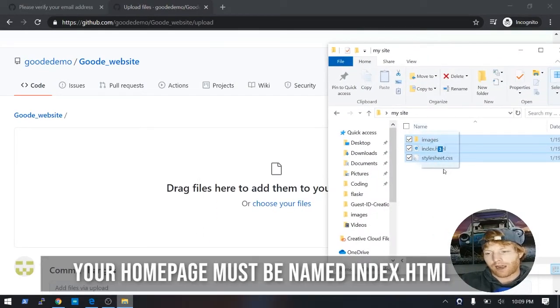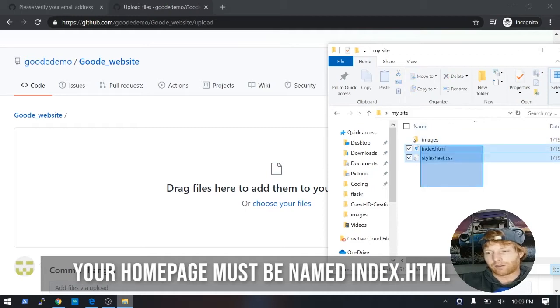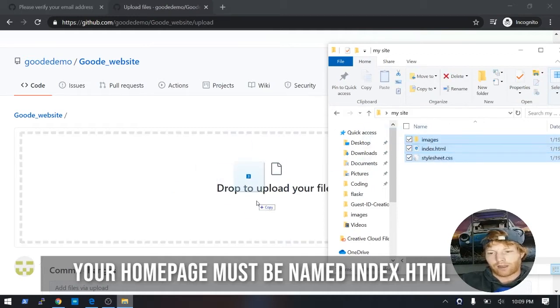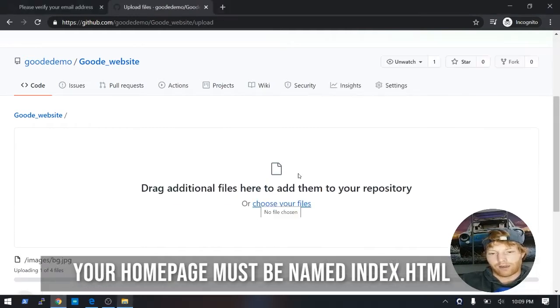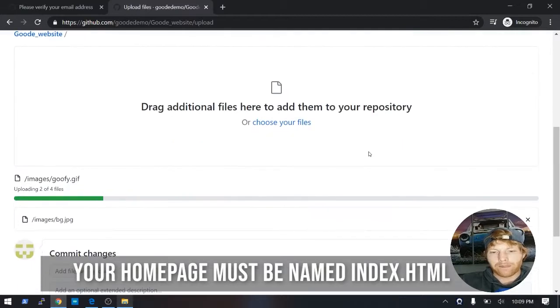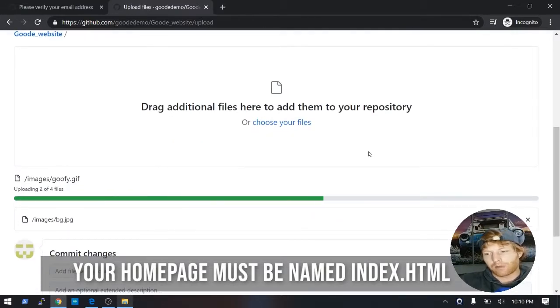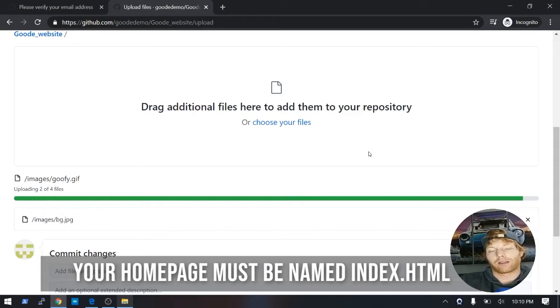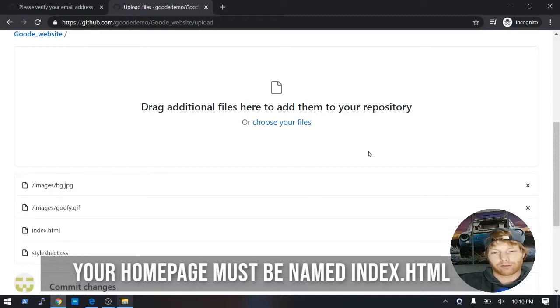So I'll go ahead and highlight all three or everything in this folder, and drag it in here. It should take a minute or two to go ahead and upload your files, depending on how much you have in your folder.